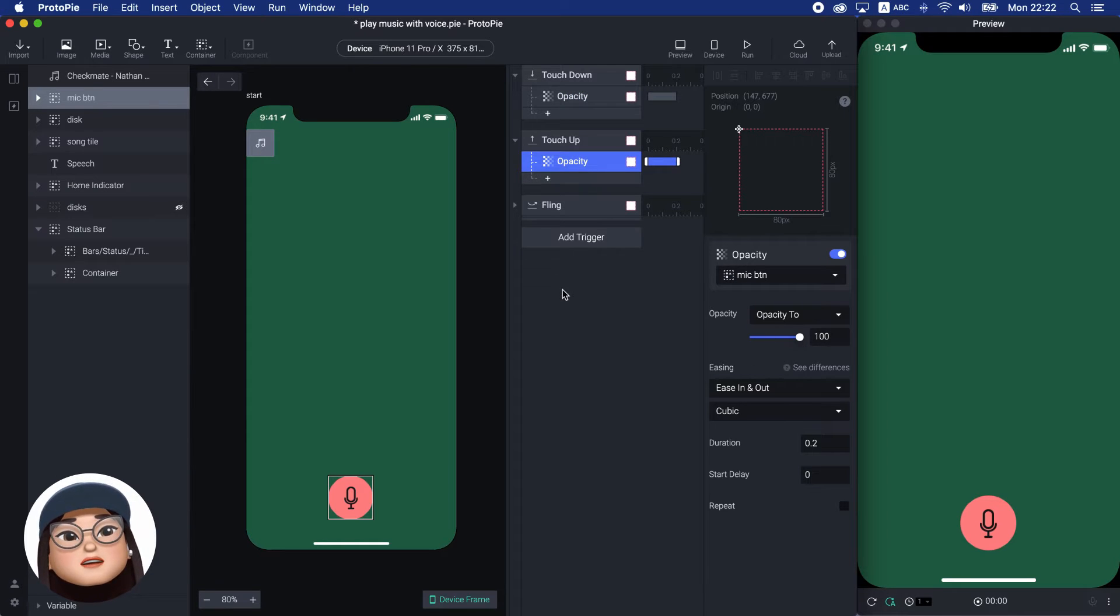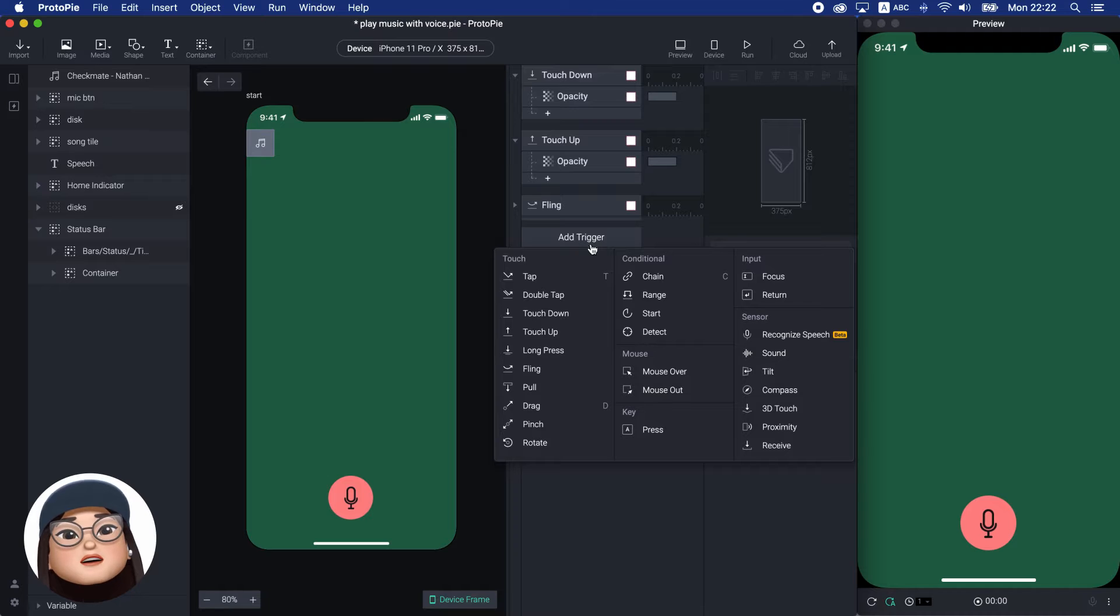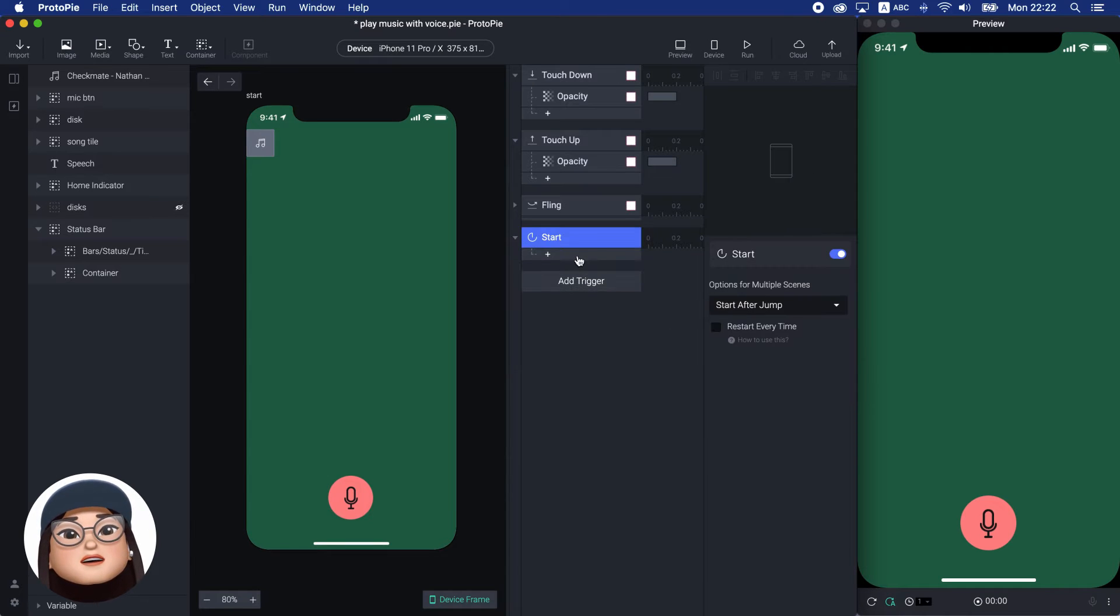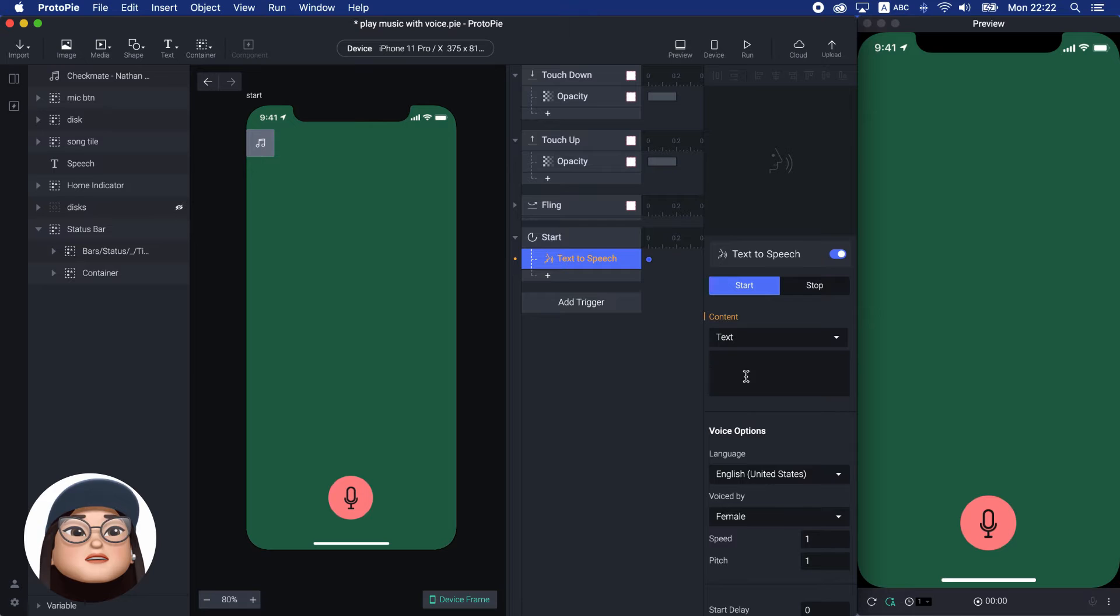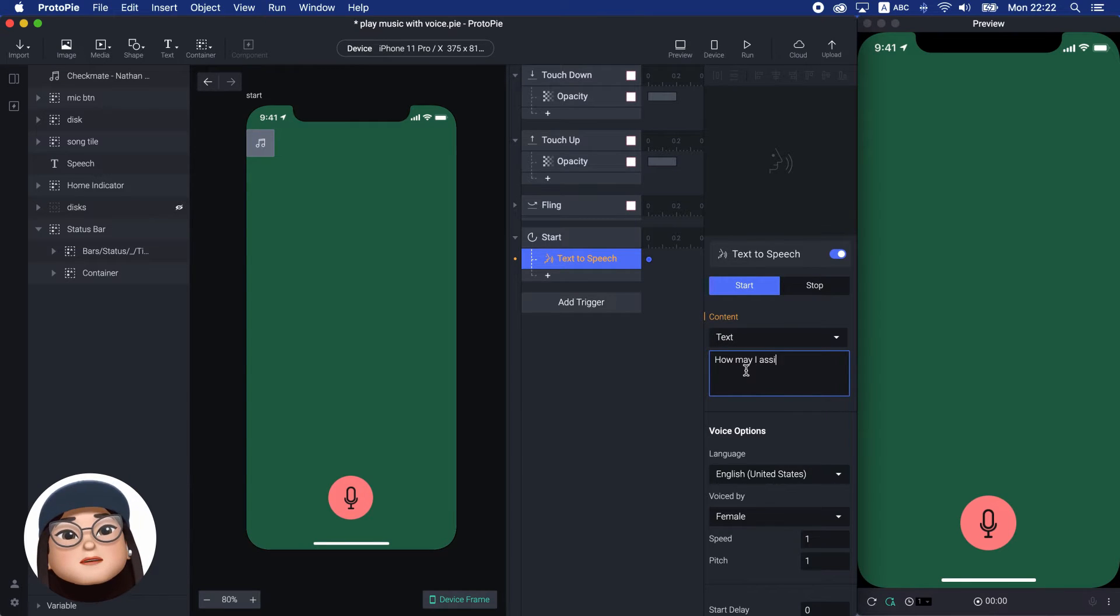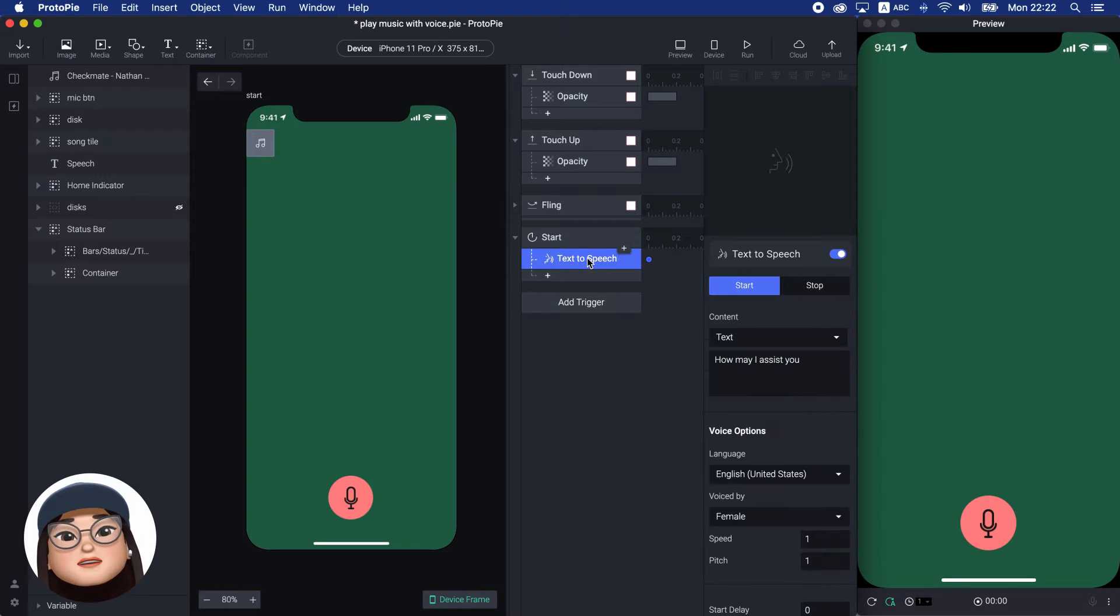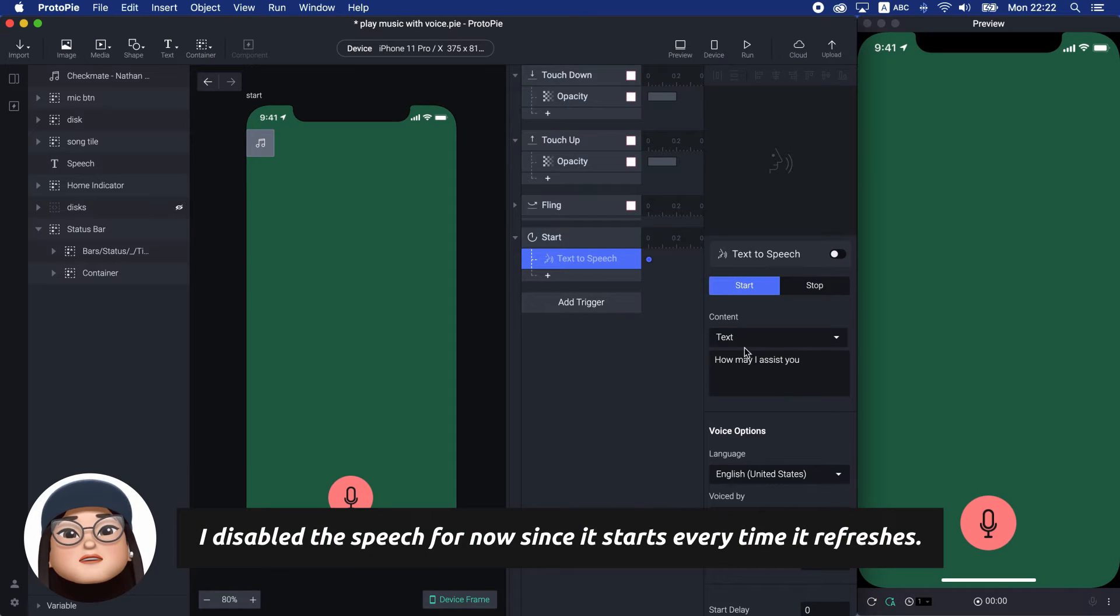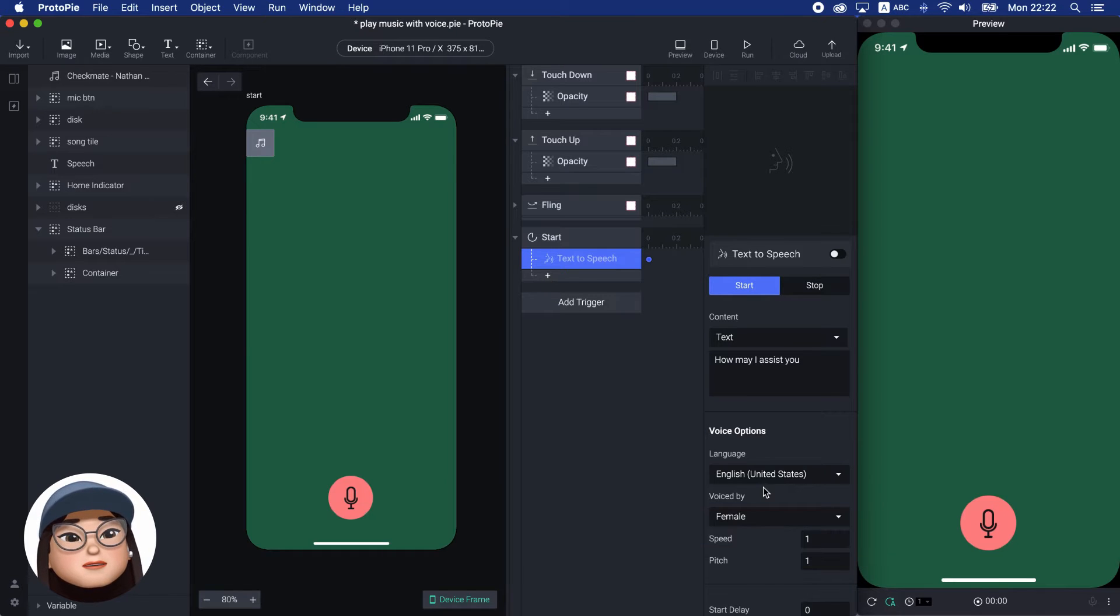To start with the greeting voice, I will add a start trigger with text-to-speech response with the text, 'How may I assist you?' When the ProtoPie starts, it will read this text. I will use the default voice options for now.